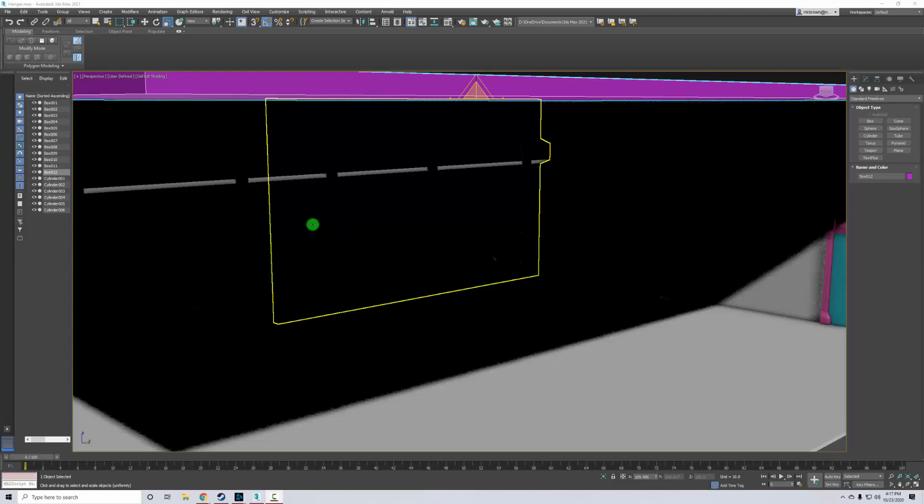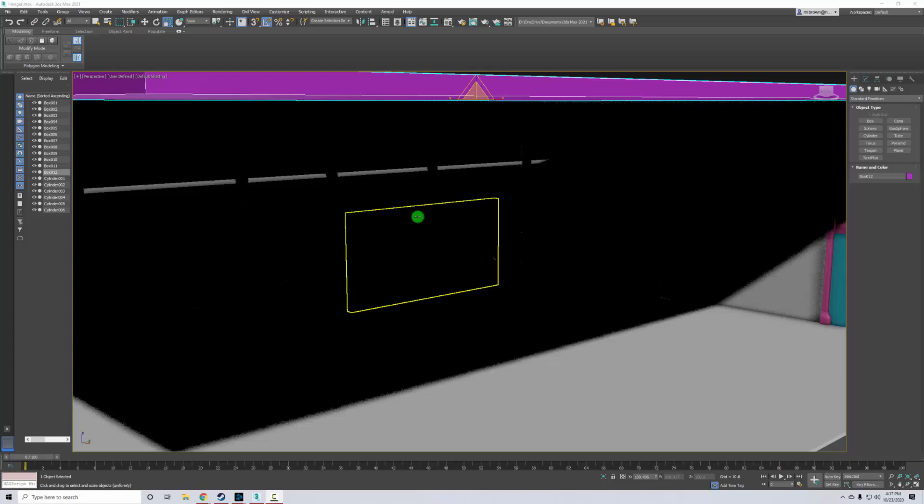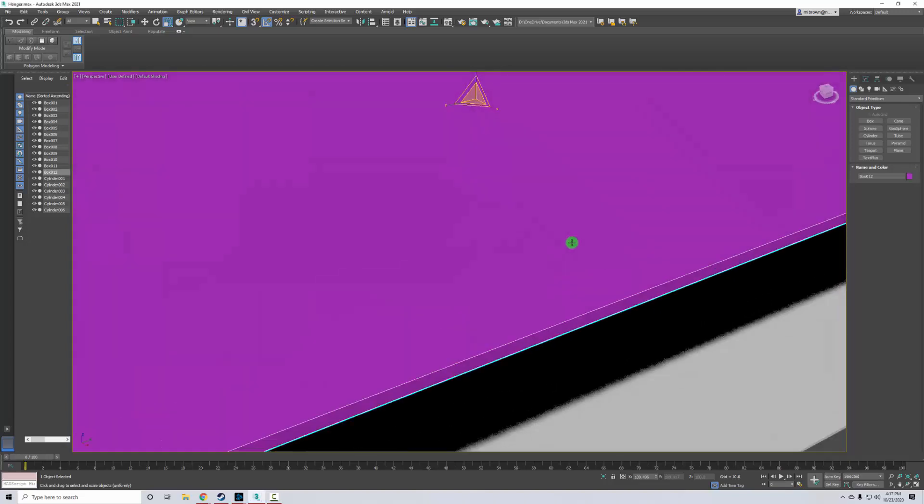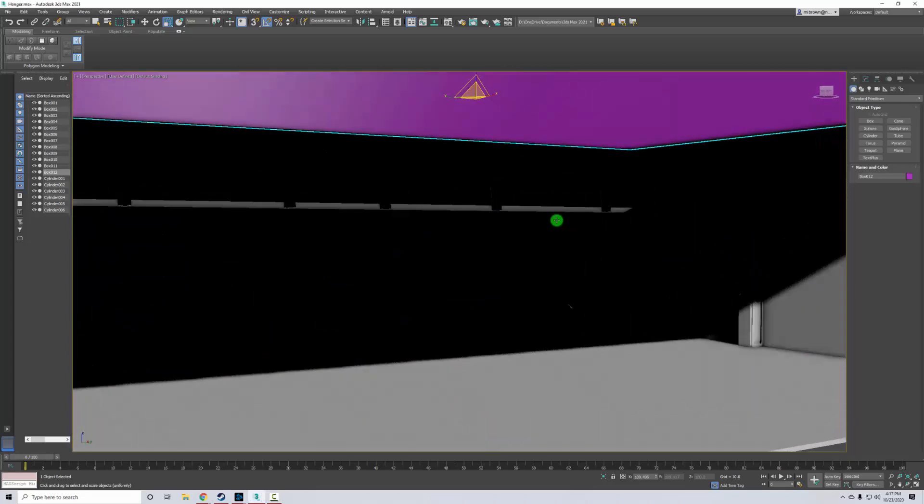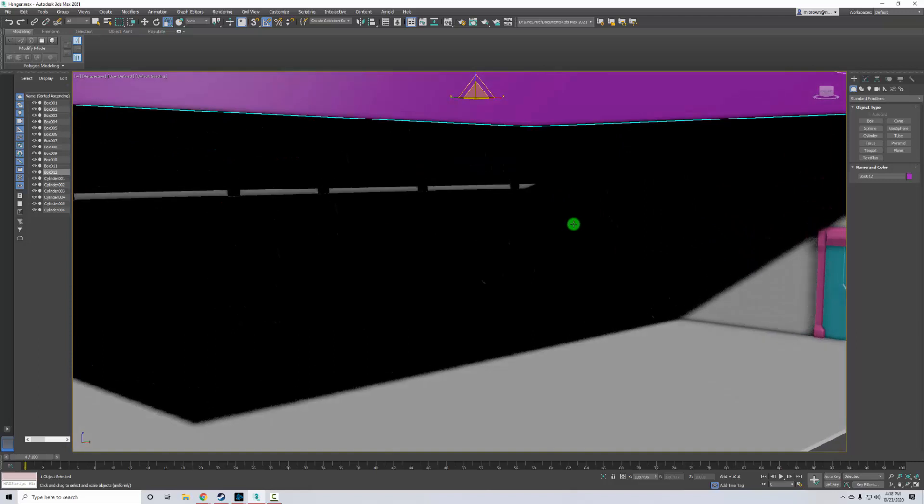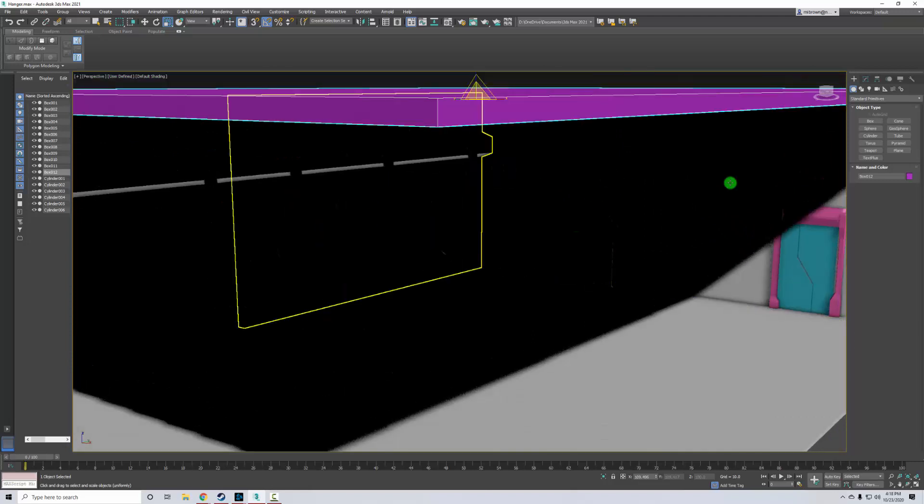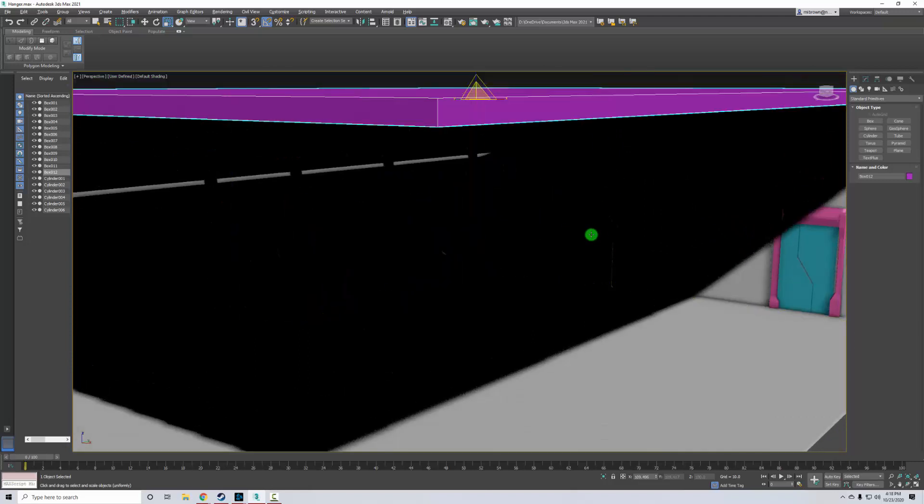There's a couple things we want to look at real quick in this video just to help you guys out a little bit: how you hide something and also if your lights aren't showing up, how to actually make sure they show up. You can see I have my ceiling right here and my ceiling is making it so I can't really work inside very easily.